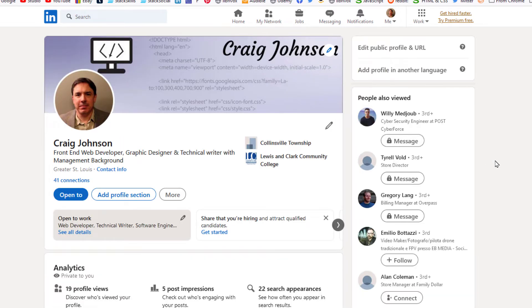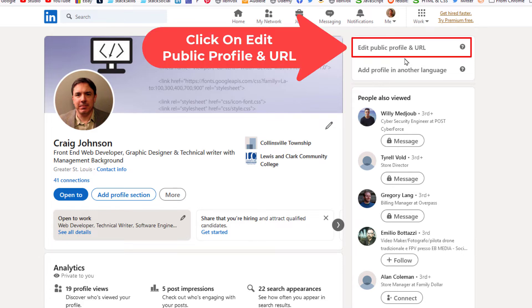Now in the upper right hand corner you can see where it says edit public profile and URL. You want to click on that.